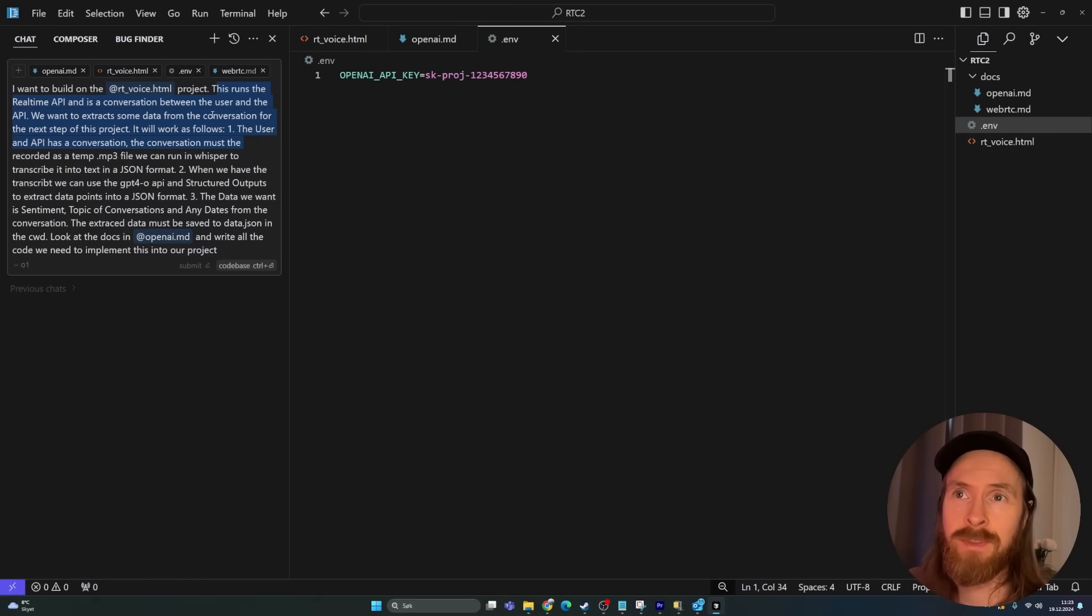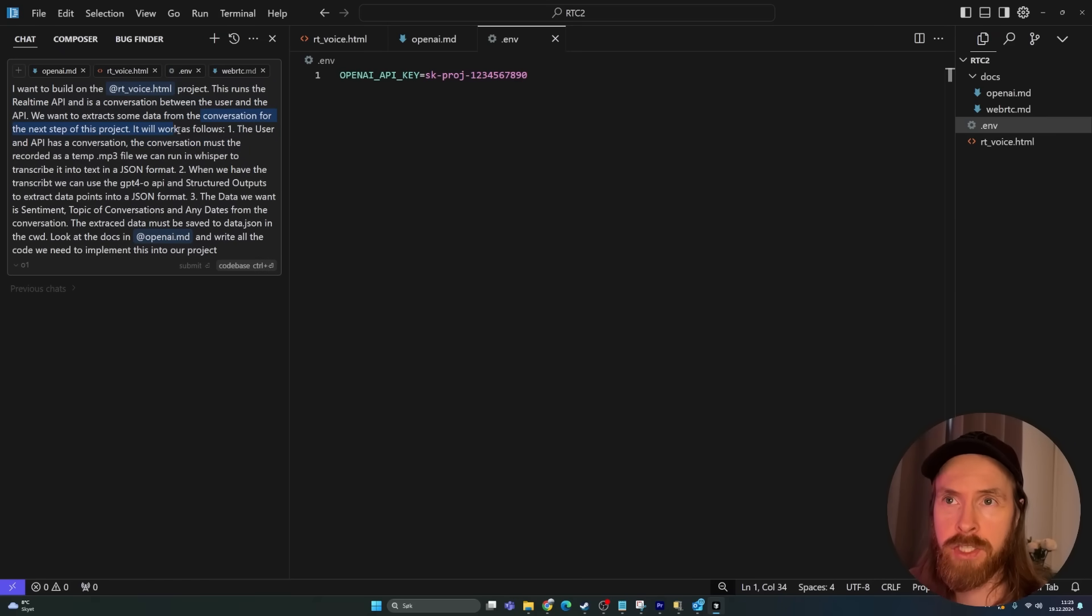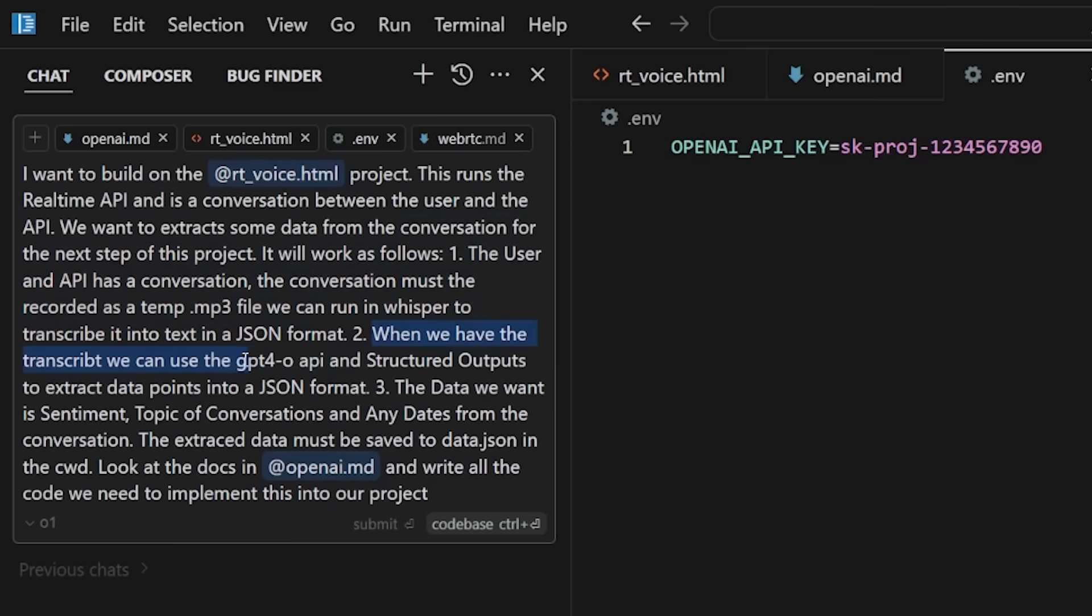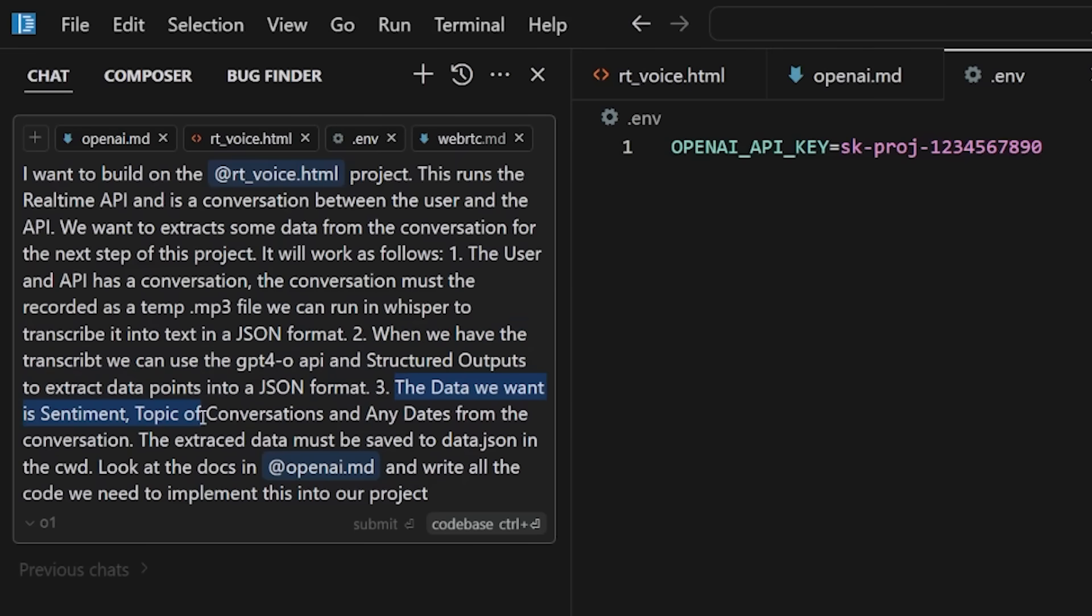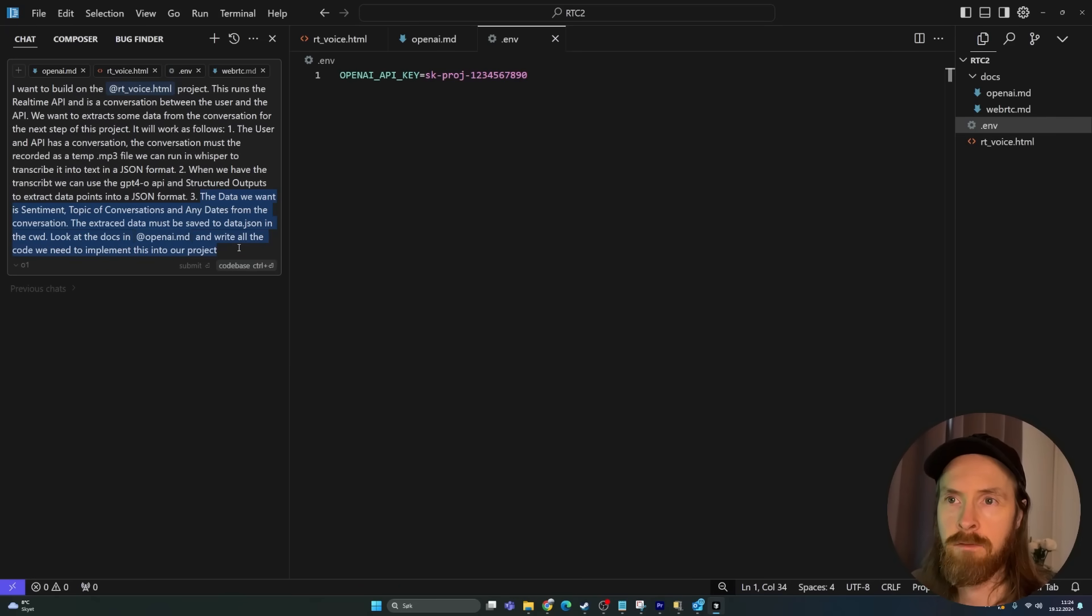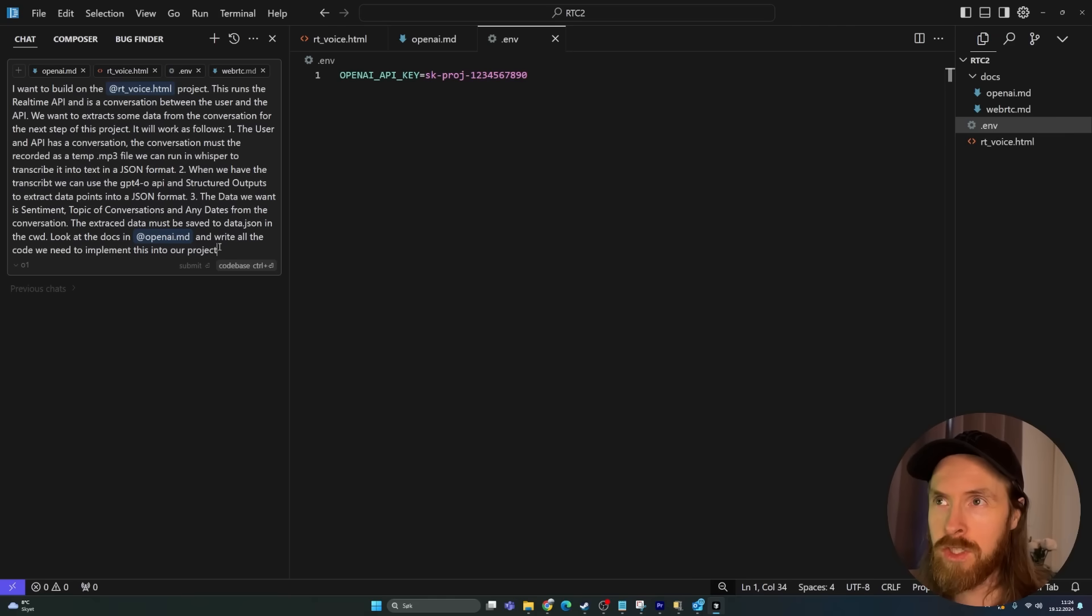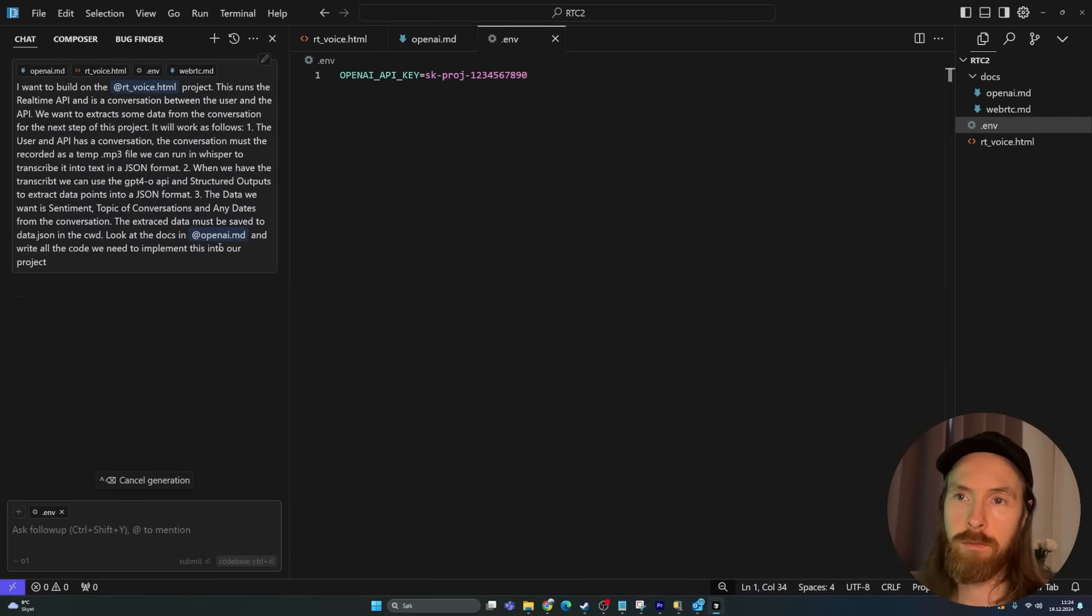This runs the real-time API and it's a conversation between the user and the API. We want to extract some data from the conversation. It will work as follows: The user and the API has a conversation. The conversation must be recorded as a temporary mp3 file. We can run in Whisper to transcribe this into text in a JSON format. When we have the transcript, we want to use the GPT-4O API and structured outputs to extract data into a JSON format. The data we want is sentiment, topic, conversation and any dates from the conversation. The extracted data must be saved into a data JSON in the directory. If we look at the documentation, write all the code we need to implement this into our project. So if this works on the one-shot I will be very surprised. But let's try it now, just going to press enter.